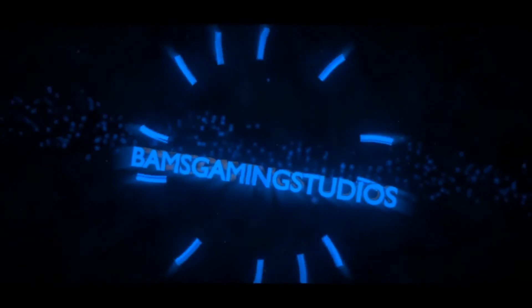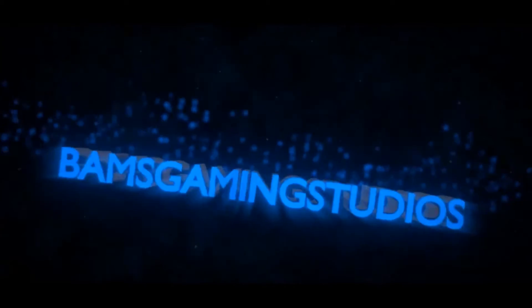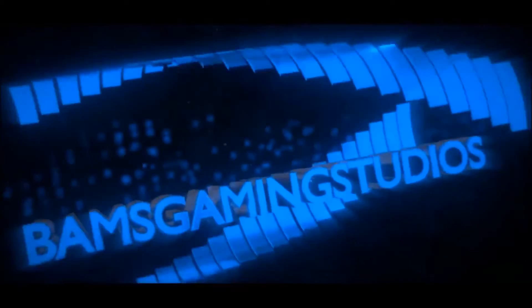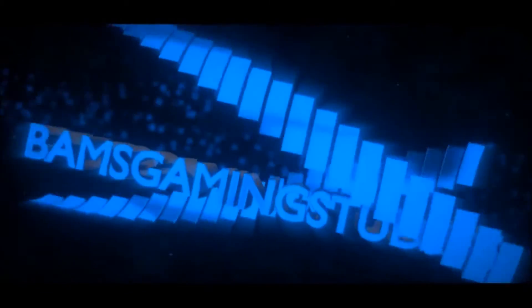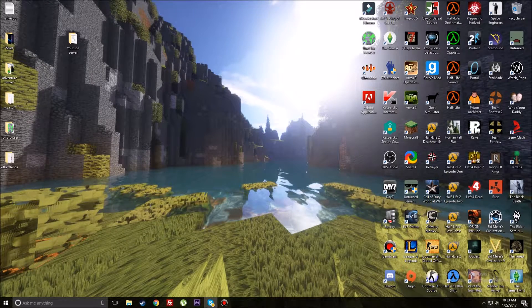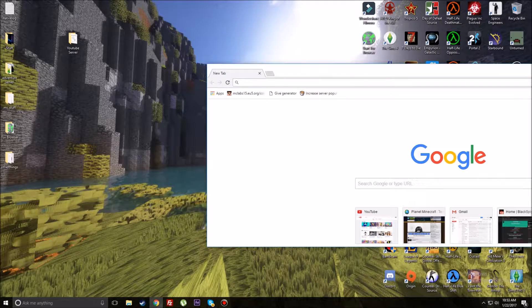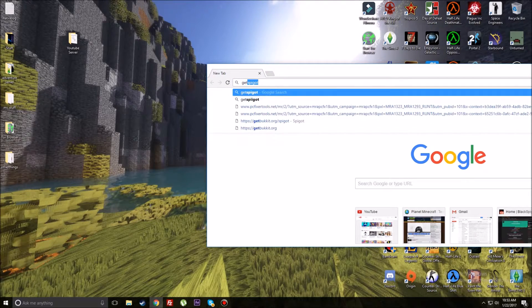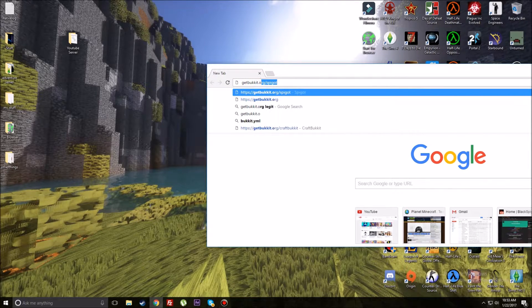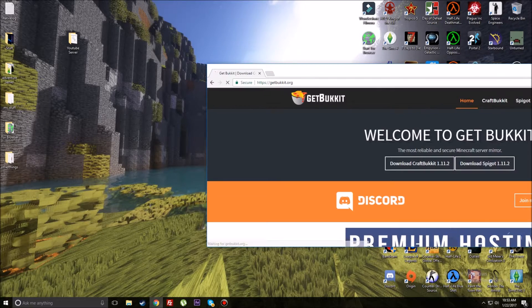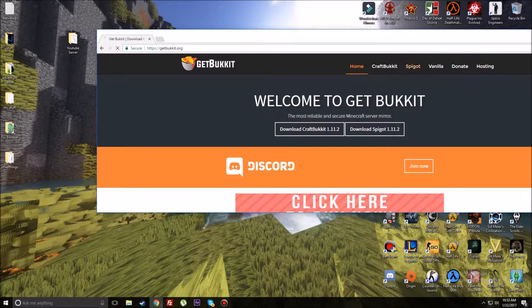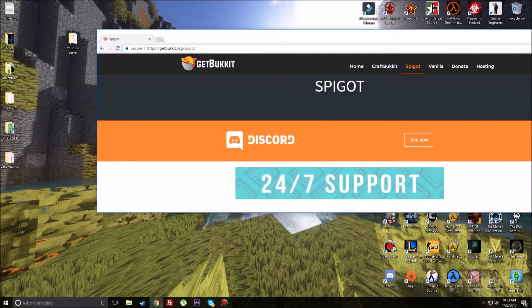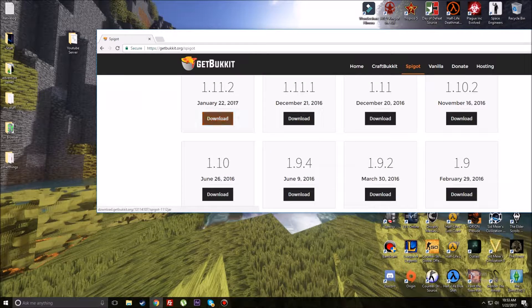Welcome back, this is Bam from Bam with Gaming Studios bringing you another tutorial. Today I'm going to be showing you how to make a 1.11.2 Spigot server. The next video will be CraftBukkit, which is relatively the same process, but for the purposes of this video we're only going to do Spigot.